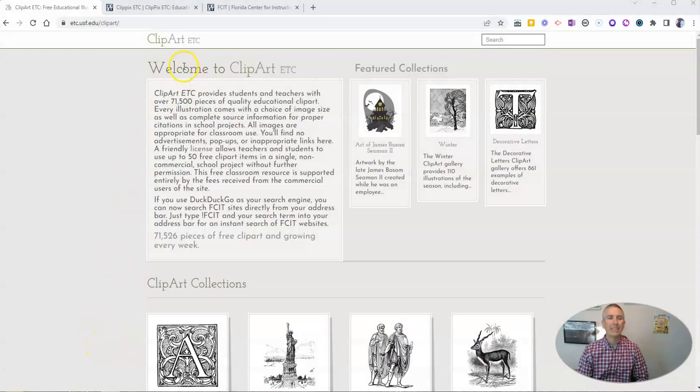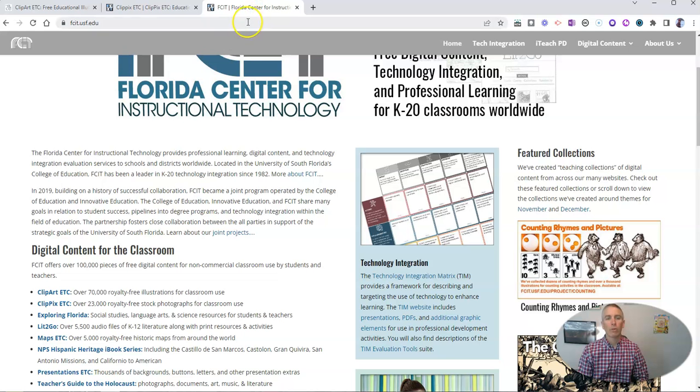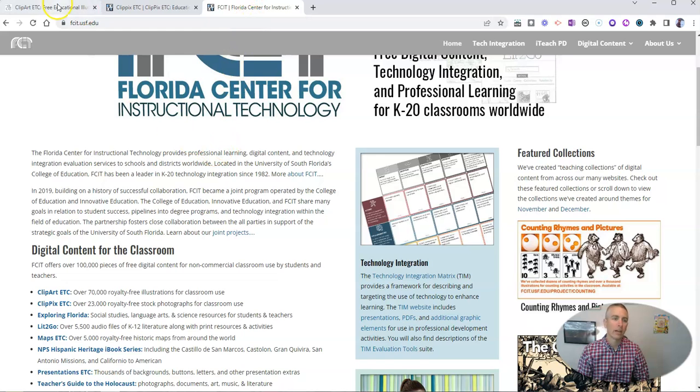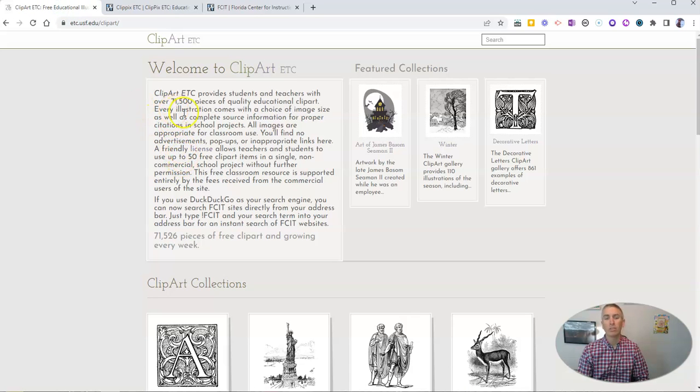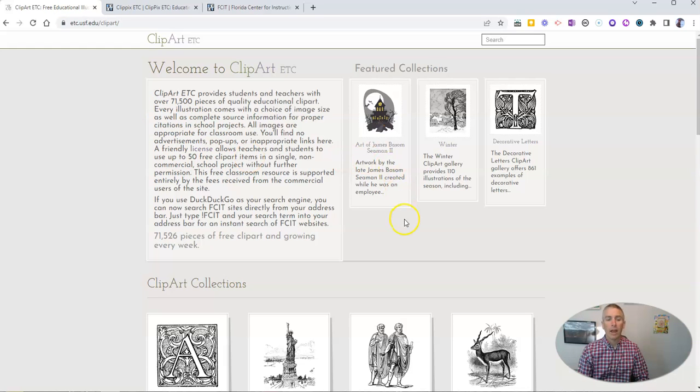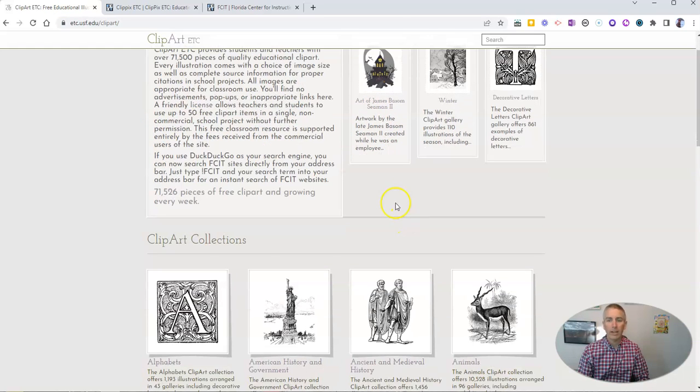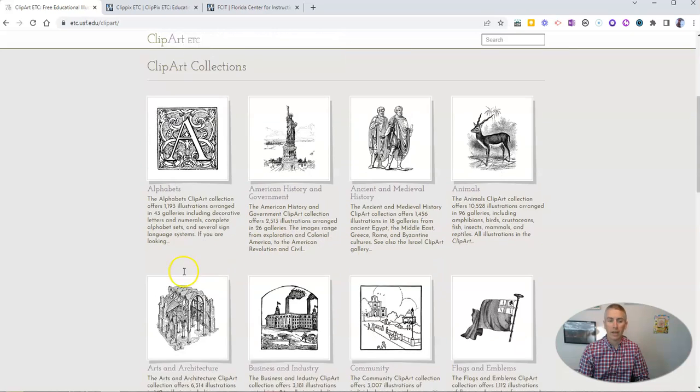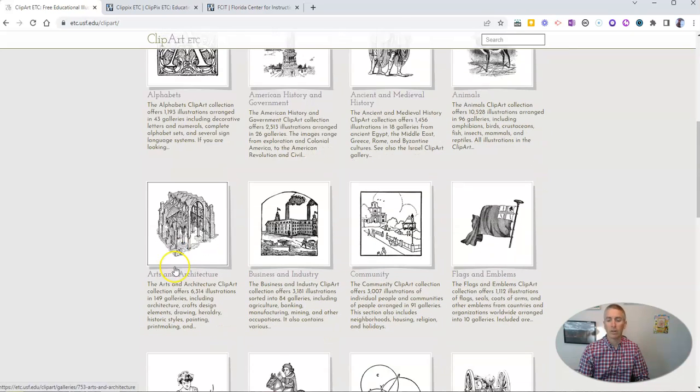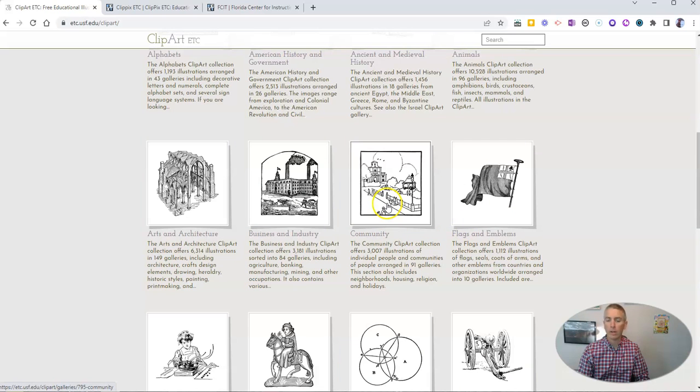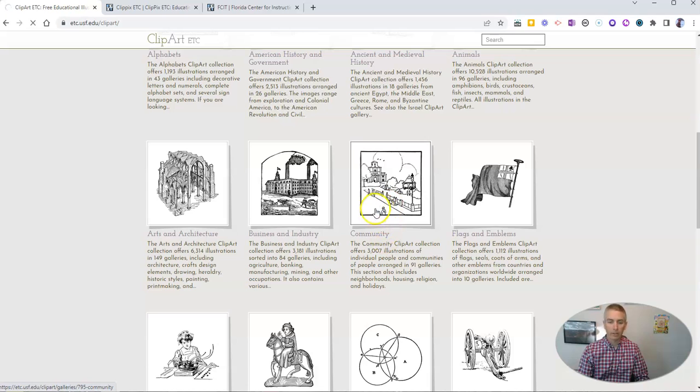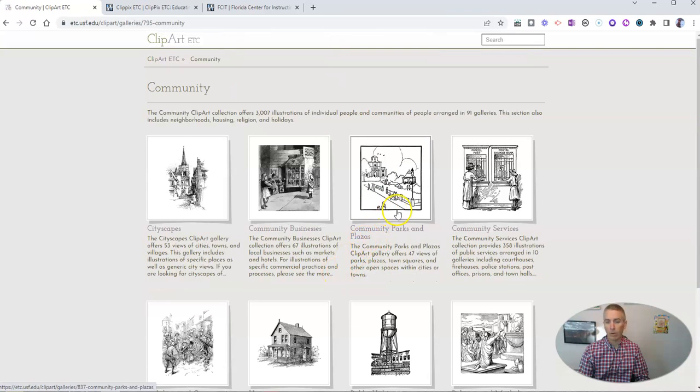It's Clipart ETC, and it comes from the Florida Center for Instructional Technology. We can see here there's 71,000 pieces of clip art, and they're arranged in collections. We can see all kinds of collections here. Let's say we want to go to the community collection, where we'll see there's 3,000 illustrations, like the ones you see right here.